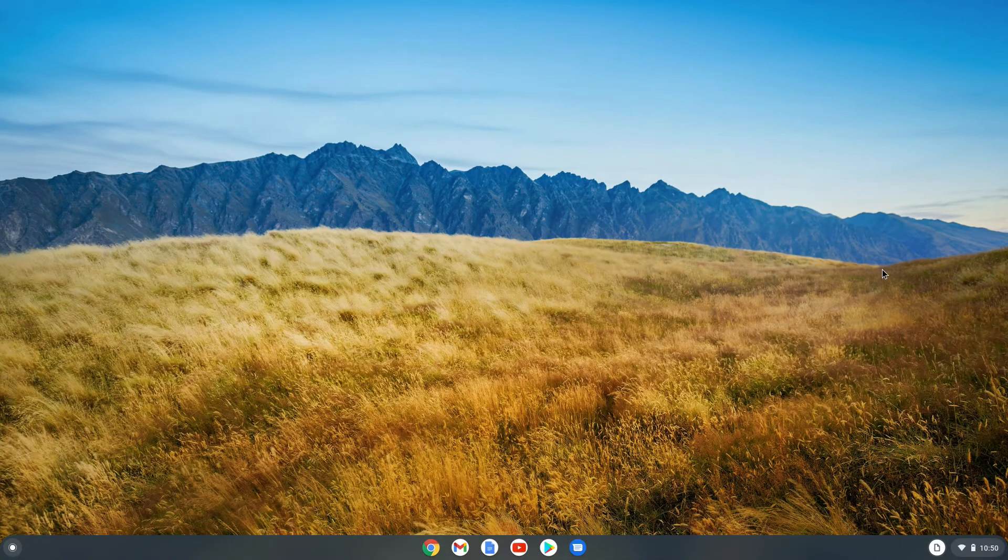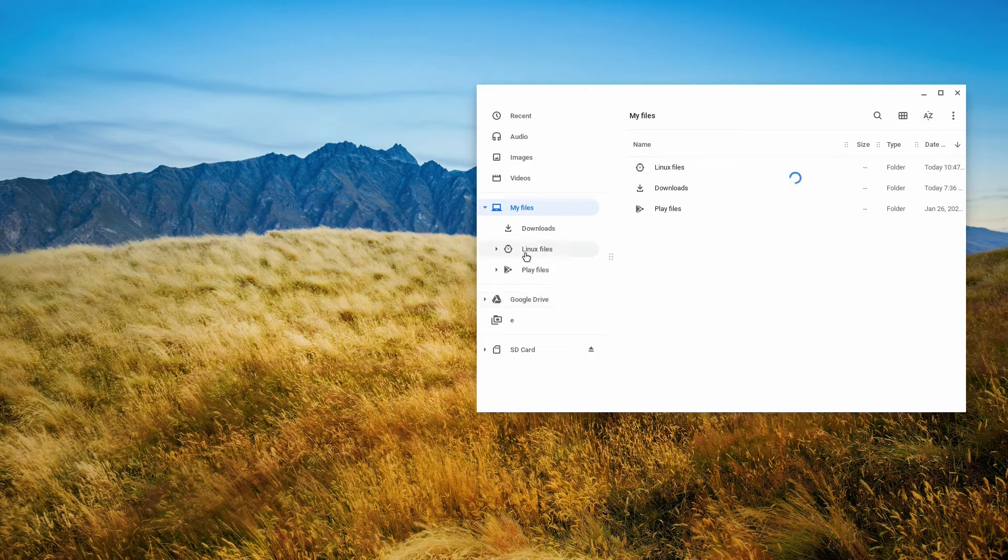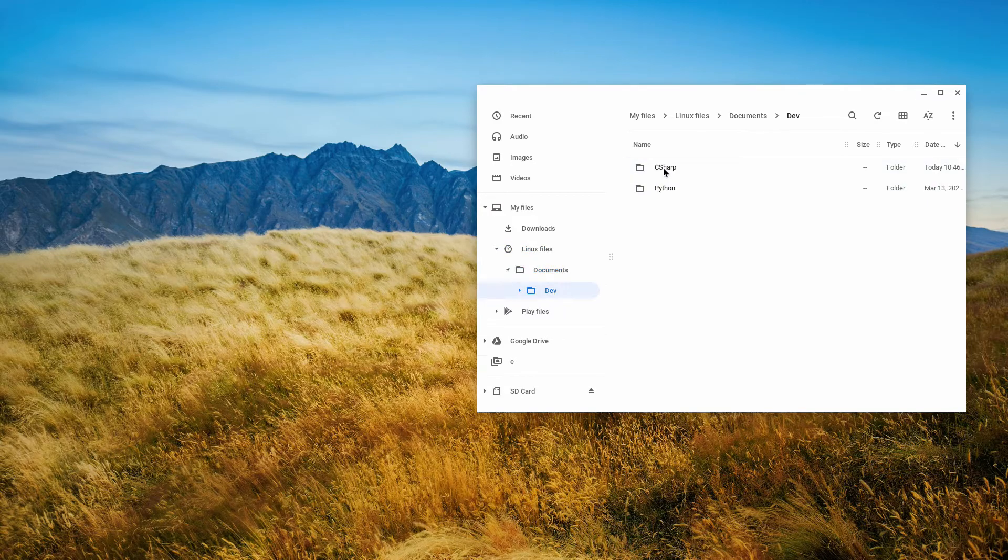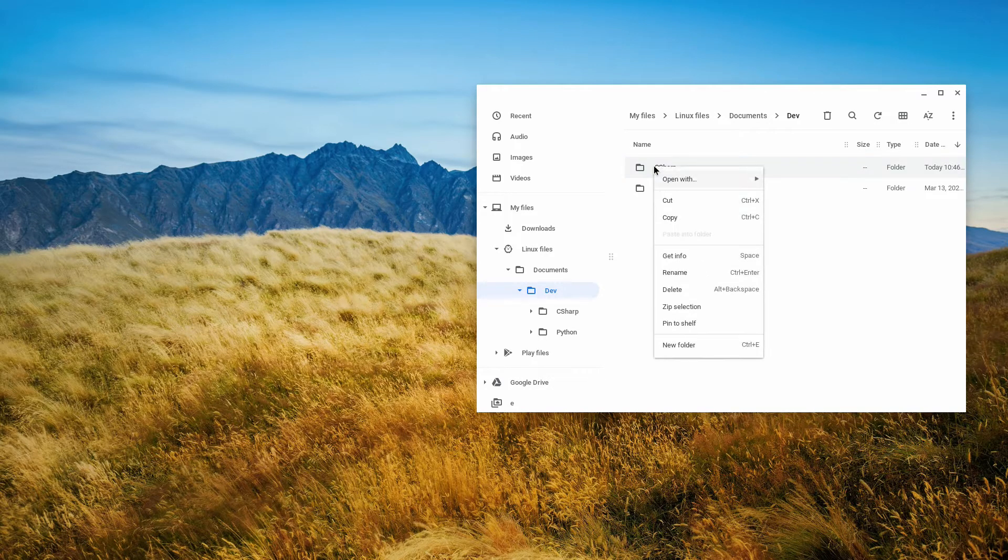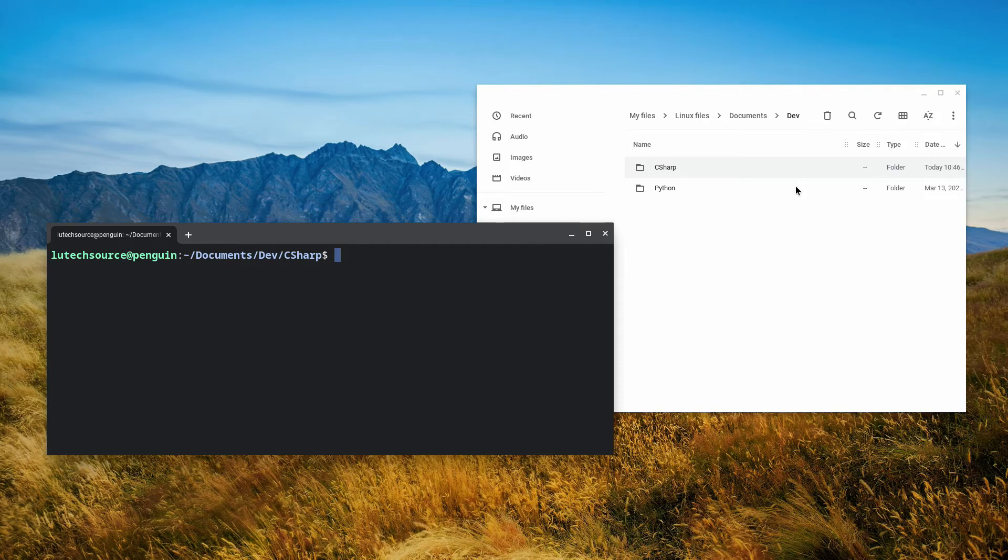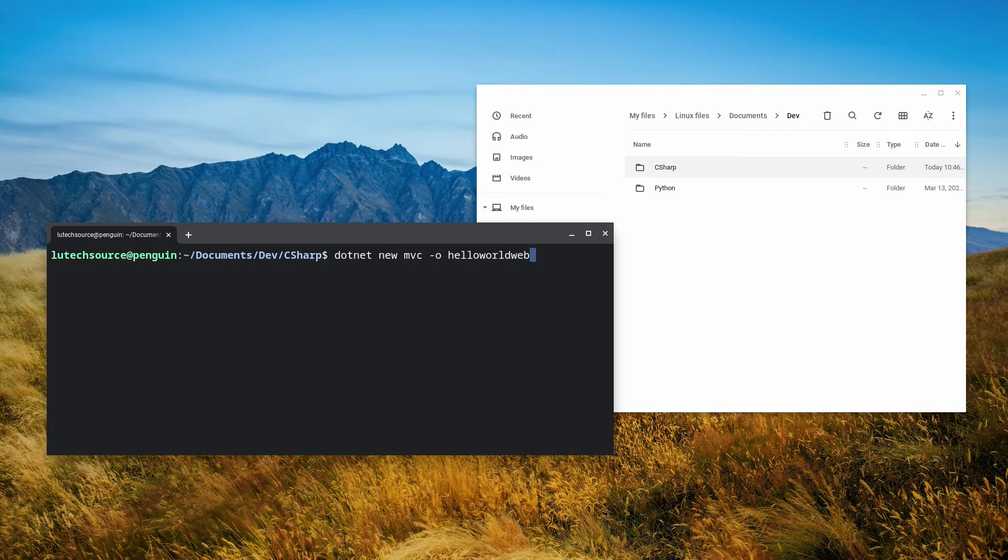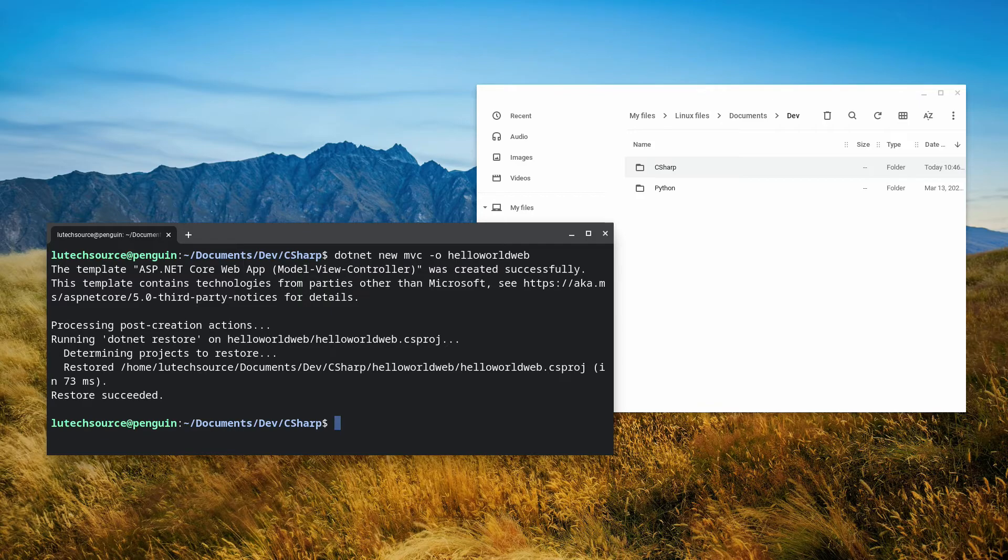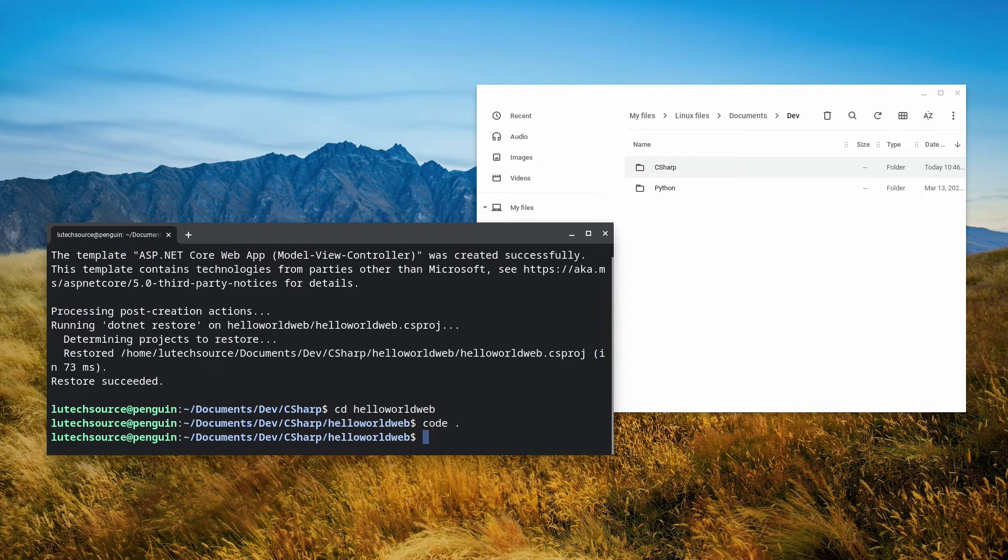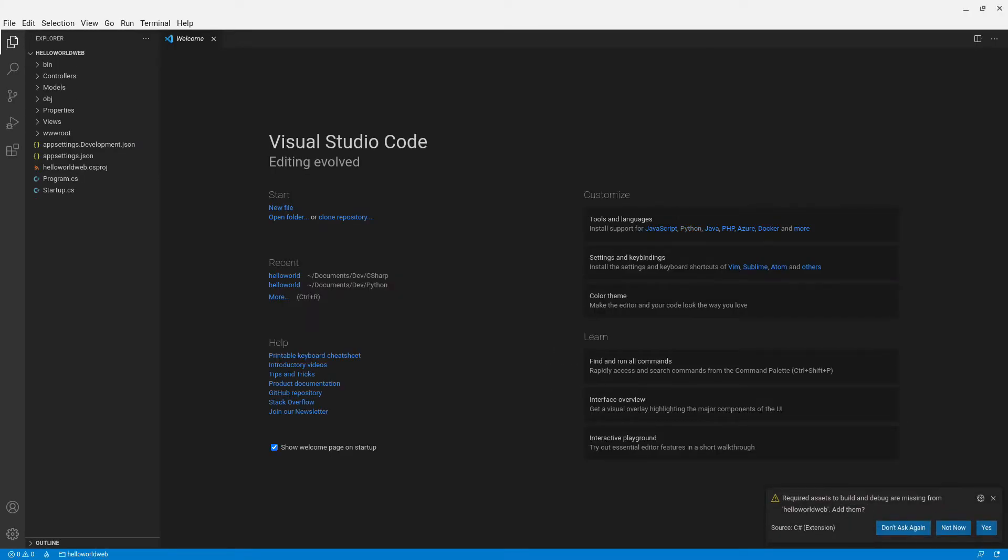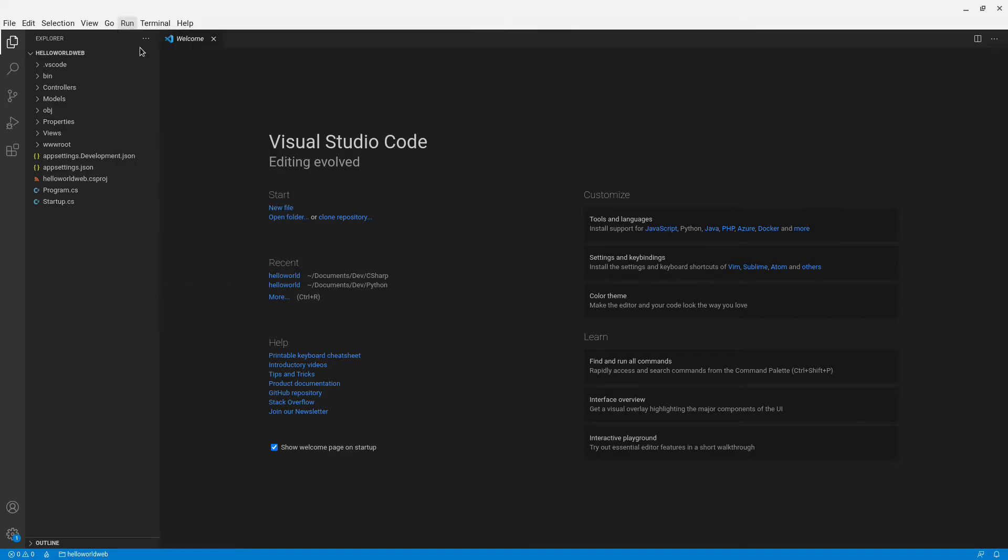Now let's create a C-sharp MVC website. Open up the files program and find the folder you created to store your C-sharp projects. Right click on it and click on open with terminal. Now type dotnet new mvc -o helloworldweb. Wait for the project to be created. When it's done creating, type cd helloworldweb. Then type code . to open the web project. Click yes on the popup for the required assets. To run this project, click on run, then click run without debugging.